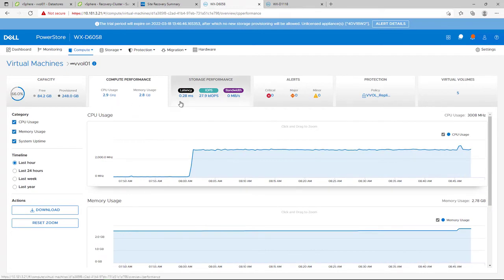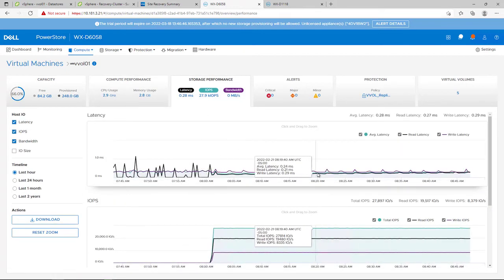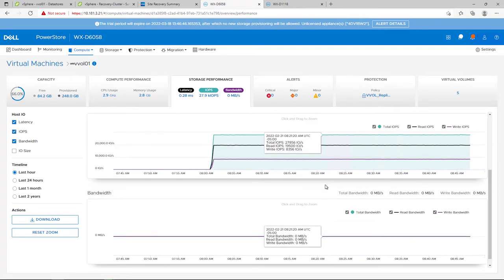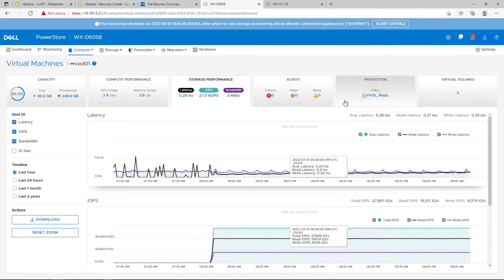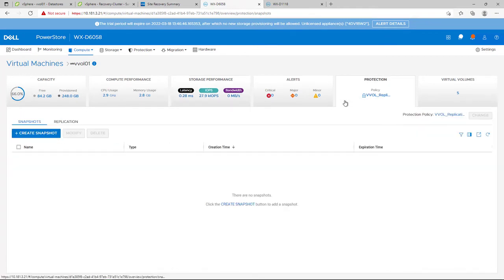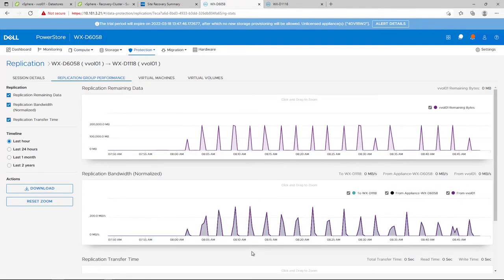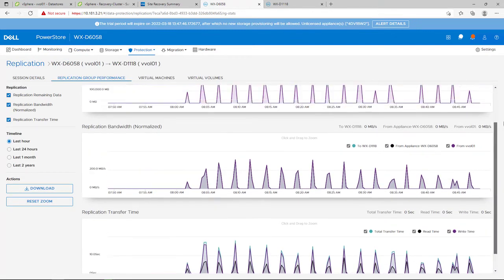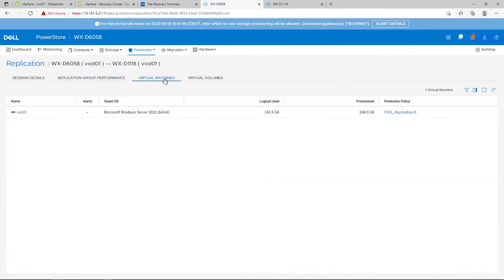In addition to the visibility of capacity, VM performance, and storage performance for each VVOL virtual machine, we can now see the replication status of that VM and perform related tasks. In addition, we can see very important live and history metrics about replication session, such as bandwidth, remaining data, and more.